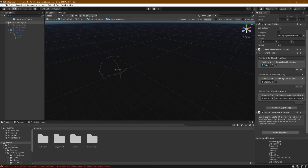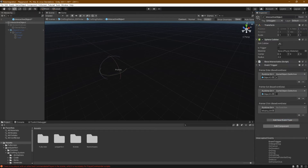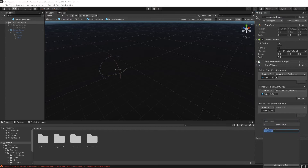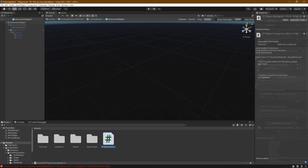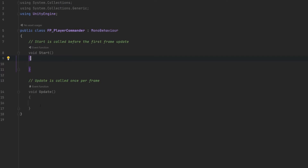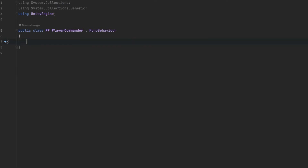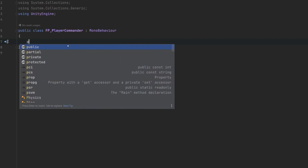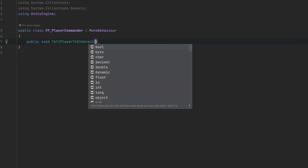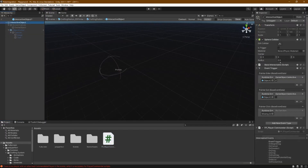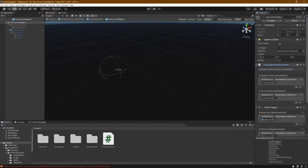This is what we're going to be swapping out for our own custom script. Let's go ahead and remove that, add a new component, and we'll call this First Person Player Commander. Hit create and add, then double-click on it to open it in your text editor of choice. We don't need any of the existing code for now, so go ahead and delete it. We have two methods we want to be able to use: one tells a player to interact and one tells the player to stop interacting. So we'll say public void TellPlayerToInteract, and it needs to know what to interact with — in this case we have this BaseInteractable script that is on the interactive object, and that's what it needs a reference to.